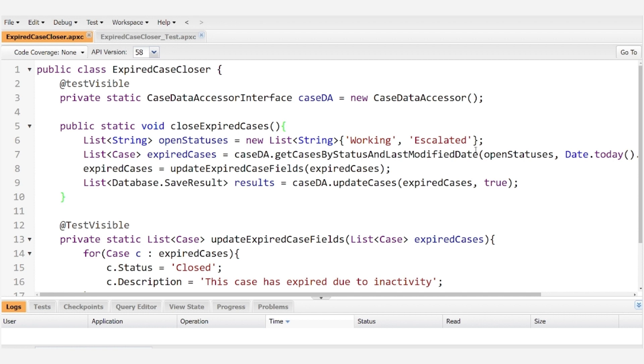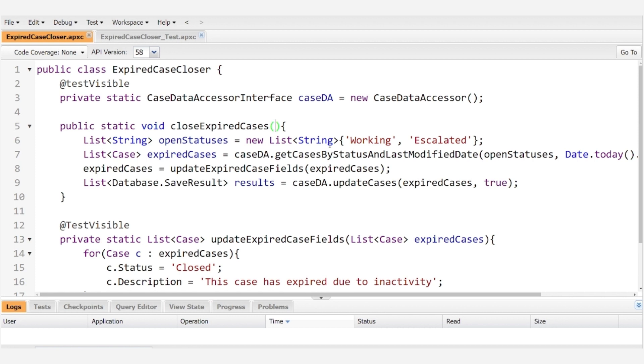Now I am going to stop here and note that if we were to structure this a little bit differently and take in a date for close expired cases then we could technically pass in that date as today in our test class and circumvent the scenario.